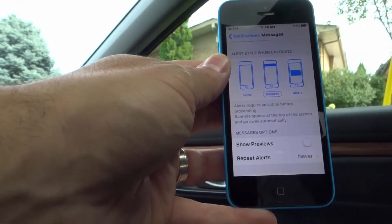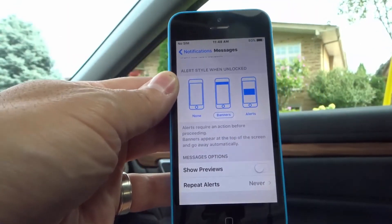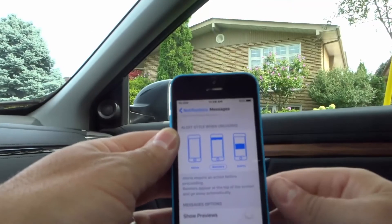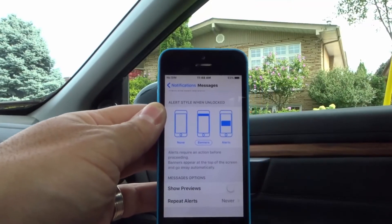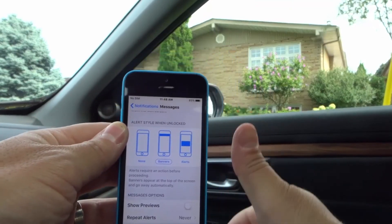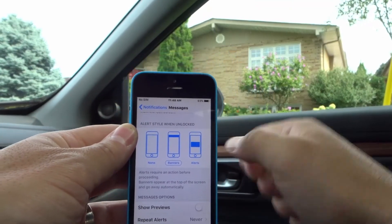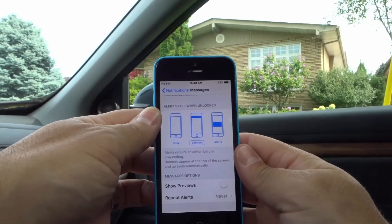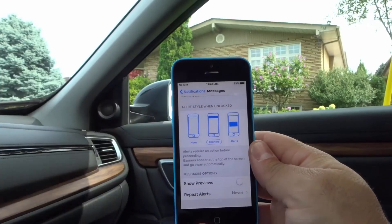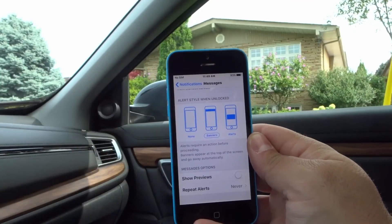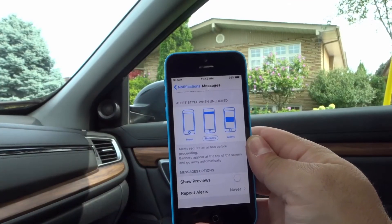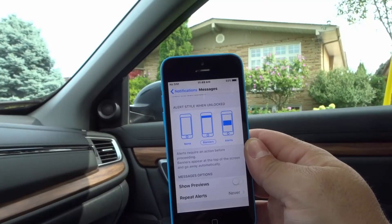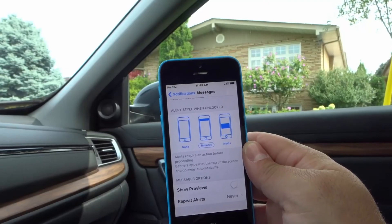That is how to change the notification settings on your iPhone. This has been a very easy tutorial. If you liked it, please be sure to give it a thumbs up, let me know what you think down below in the comments, and of course be sure to subscribe for more great videos just like this one. Thanks for watching.